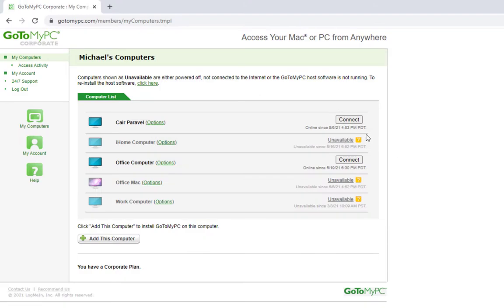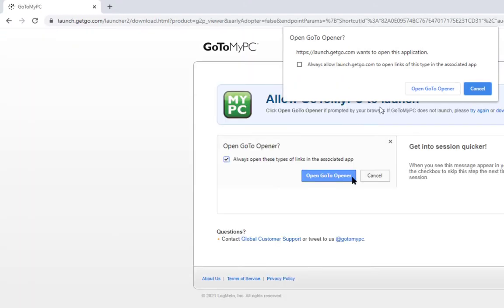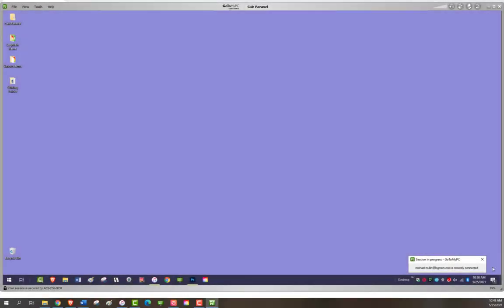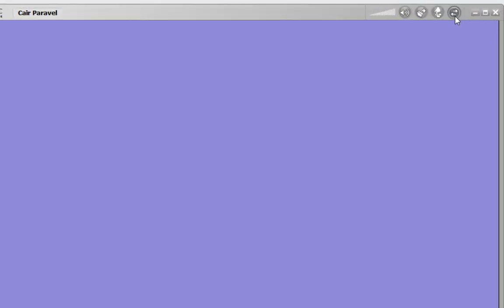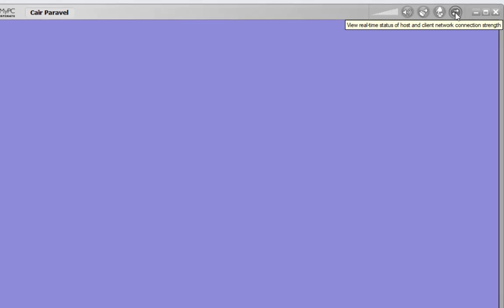Start by logging into your account and beginning a remote session. Once you have connected to your remote computer and are in the GoToMyPC viewer, click on the Show Diagnostics button in the top menu. This button will appear as two arrows pointing in opposite directions.